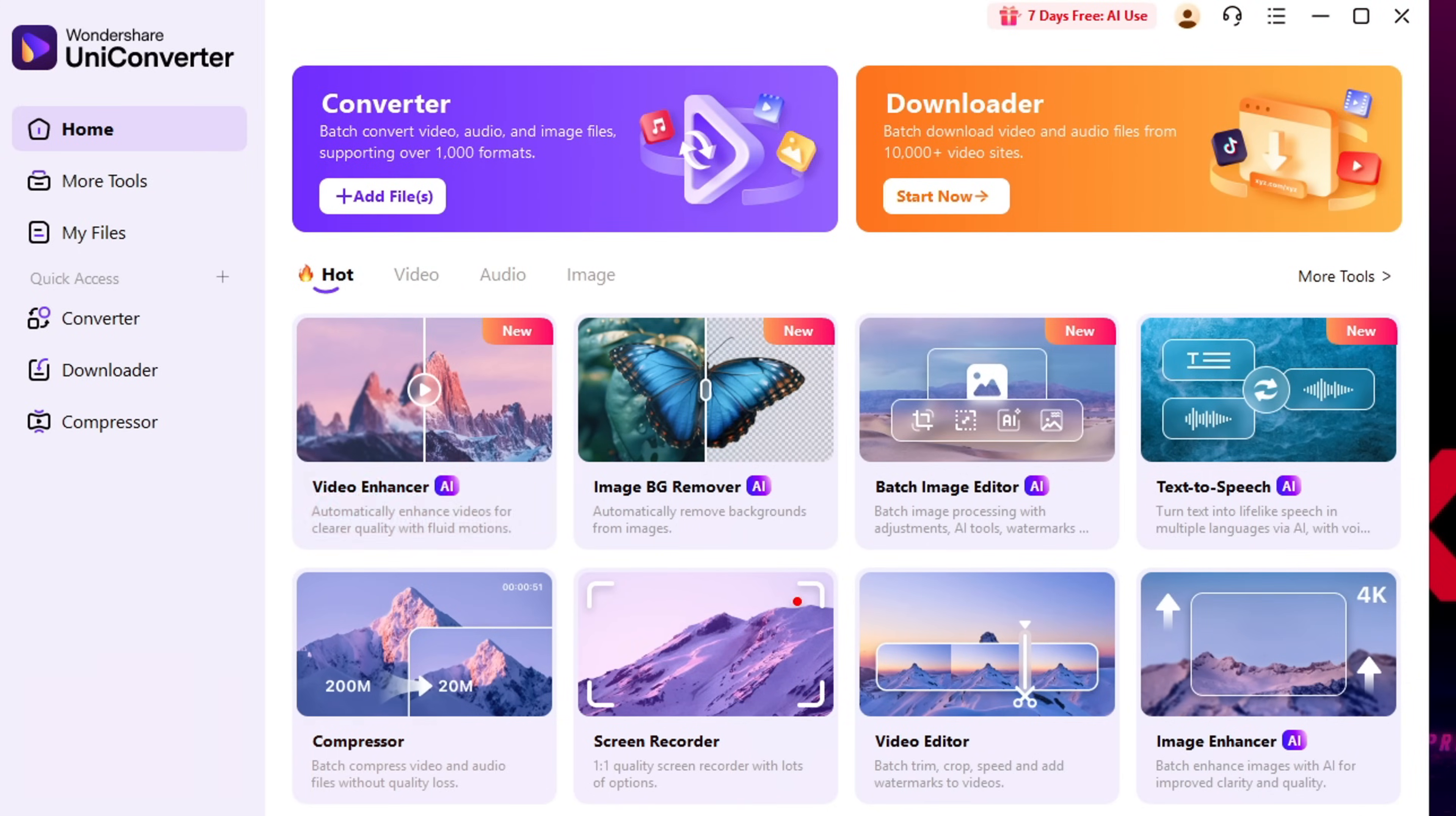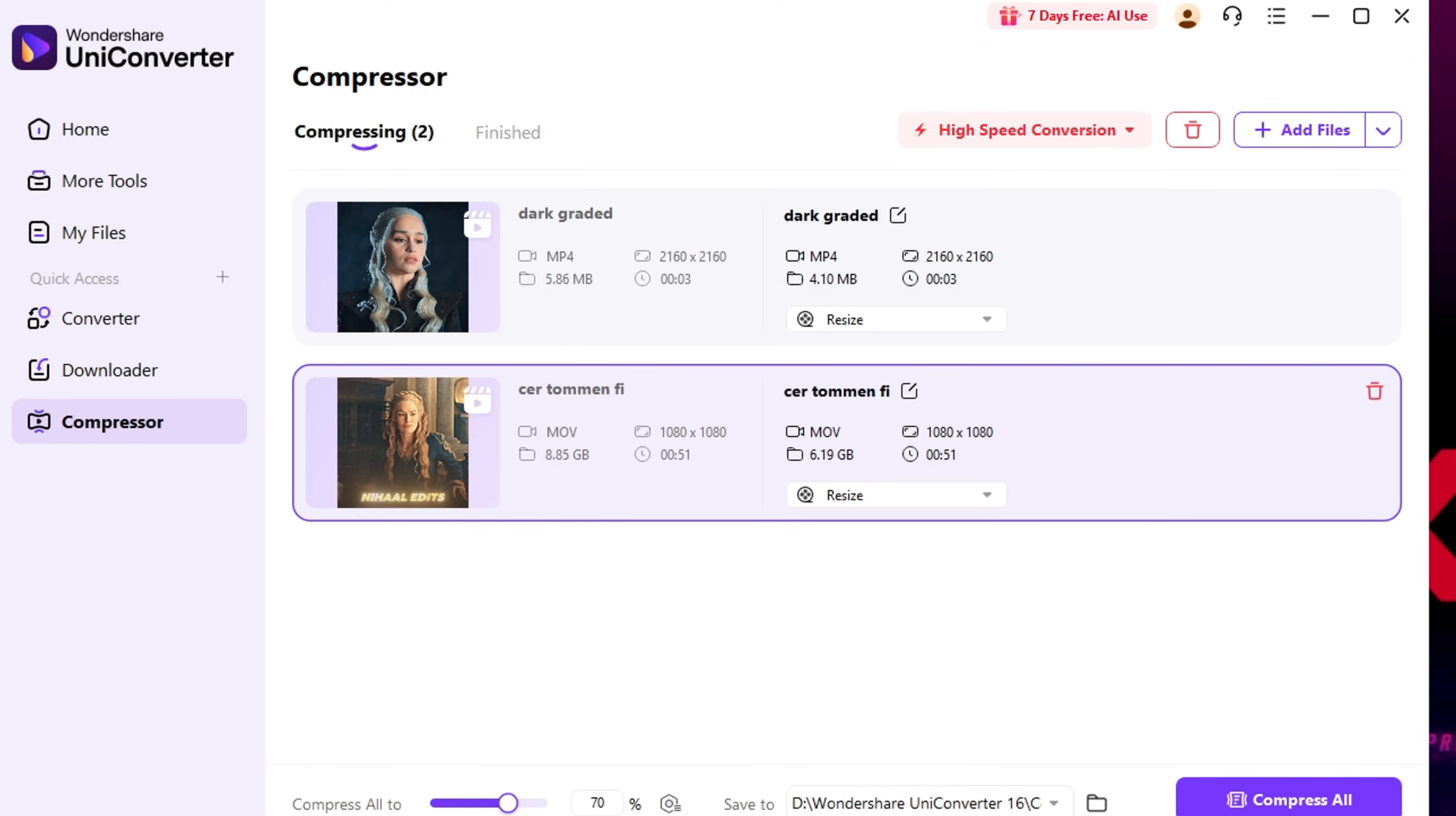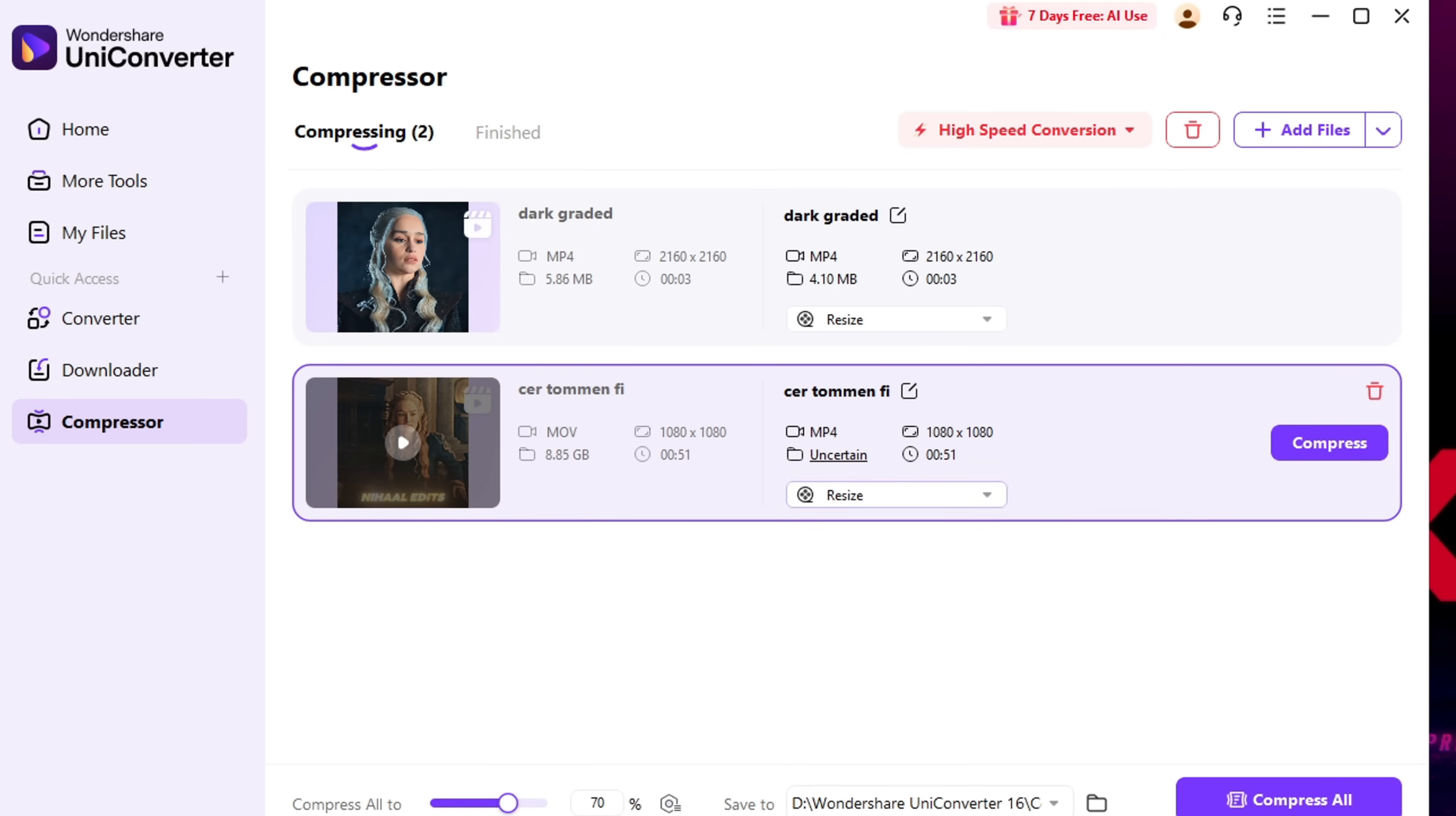If your video file is way too big, and it's a pain to upload or share, don't worry. UniConverter's AI Compressor has your back. Just drop in your large edit and boom, you get two smart options. First, with normal compression, you can manually choose the exact size you want. Like turning a massive 9GB file into just 1GB without losing quality.